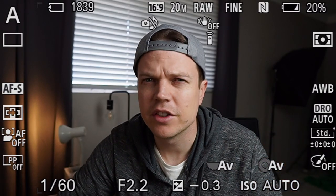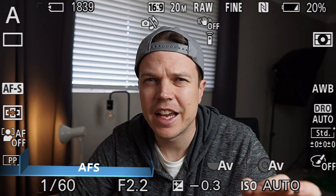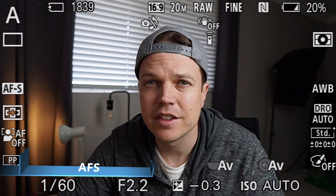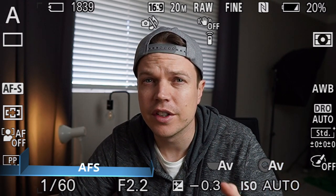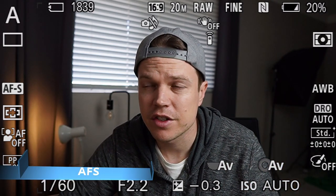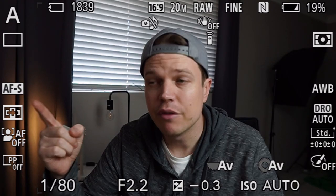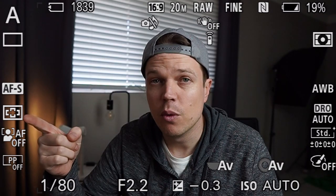The first focus mode on any of these Sony cameras is AFS. AFS stands for autofocus single shot. At the moment I'm in AFS and I've also got the wide angle zone for the focus area, which means that my face generally will be in focus.